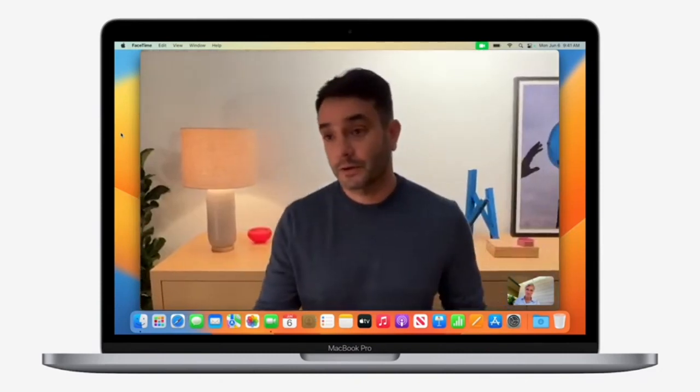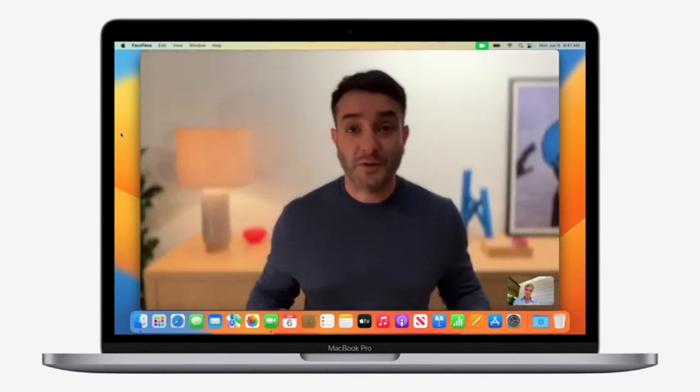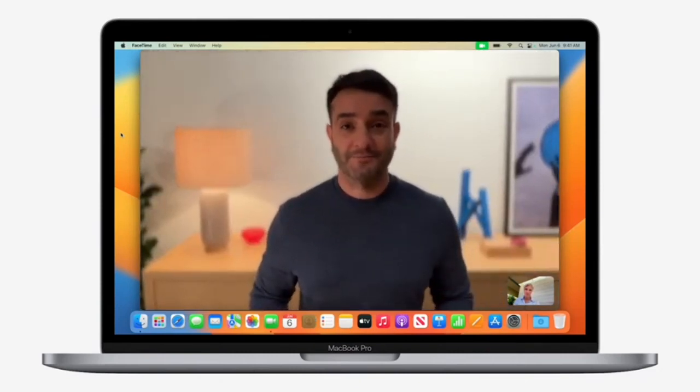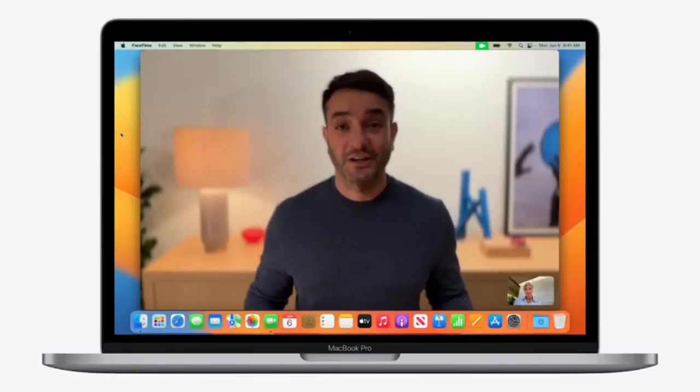Portrait mode. To blur the background with that beautiful bokeh. Yeah, I've loved having these features on my iPad, and it's great that we can now use them with any Mac.